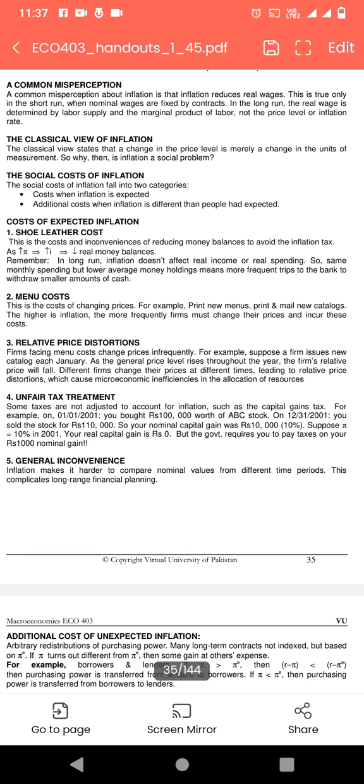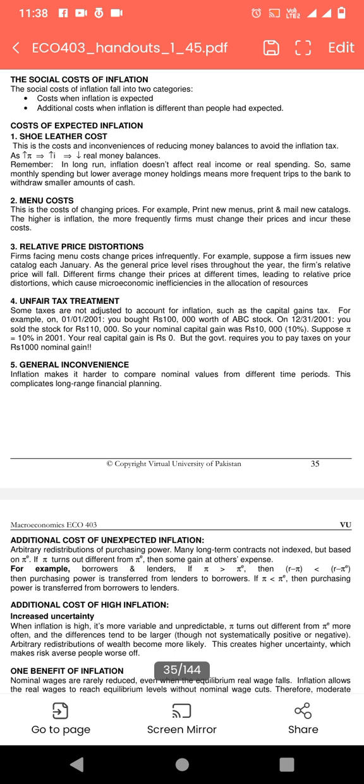لمبے time کے لیے inflation کے اثرات income پر کم ہو جاتے ہیں کیونکہ انسان inflation کو manage کرنا سیکھ جاتا ہے اور اسی لحاظ سے اپنے business کو بھی manage کرنا سیکھ جاتا ہے۔ Menu cost — ایک menu cost ہمیں برداشت کرنی پڑتی ہے۔